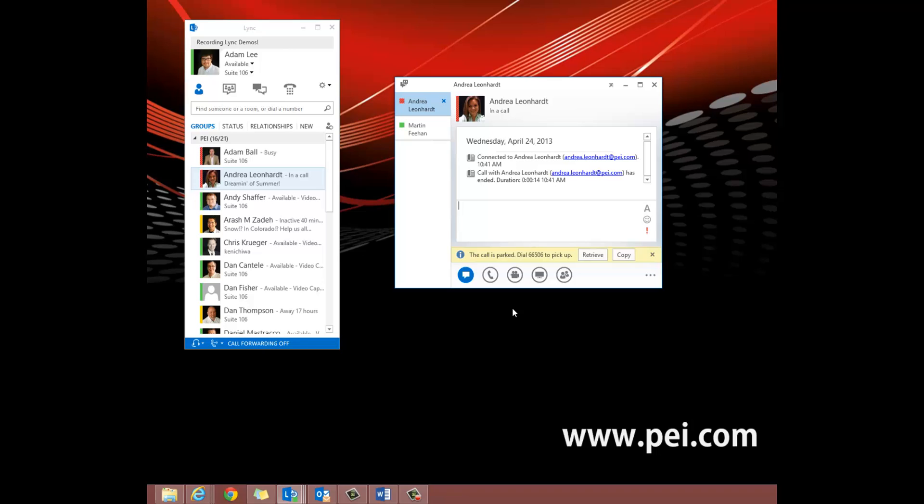On the call window, we can see an alert that shows us the internal number to pick the call up. We can choose Retrieve to pick it up ourselves or Copy to send the number to another contact.